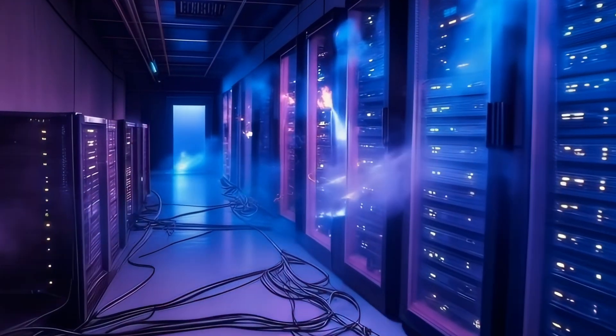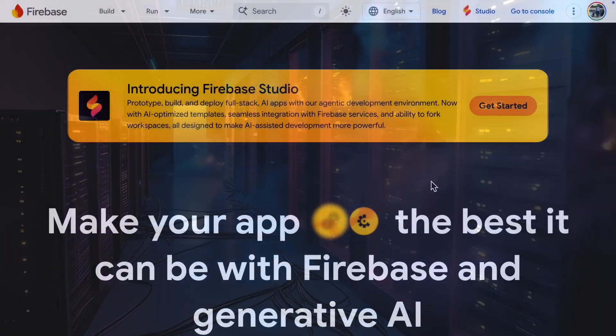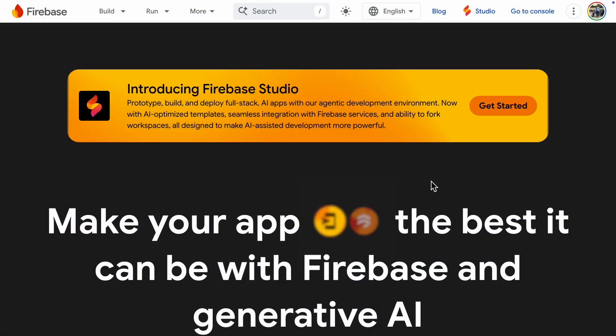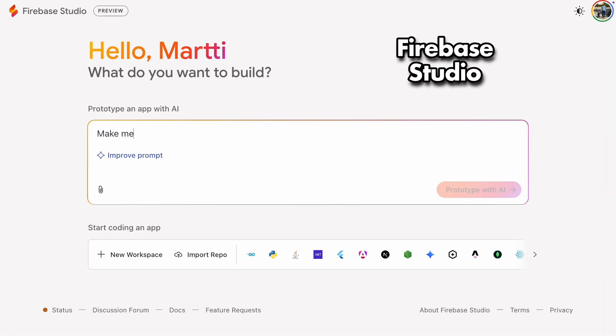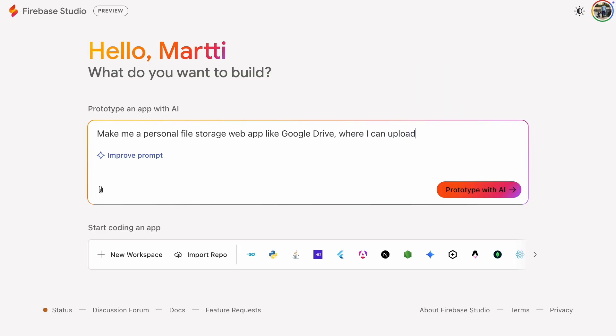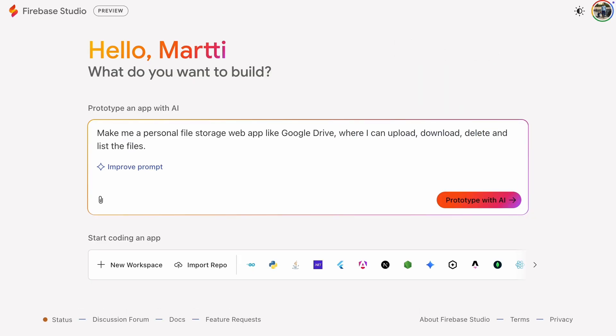Cloud Storage for Firebase is a fast and affordable way to store a user's files in the cloud. Let's walk through how to configure it for your web app. We will build a personal file storage web app similar to Google Drive or Dropbox.